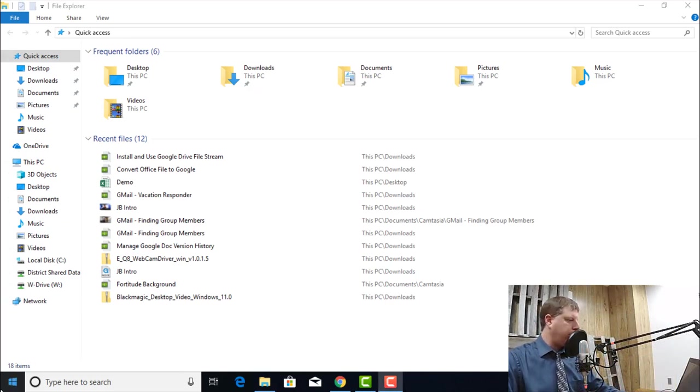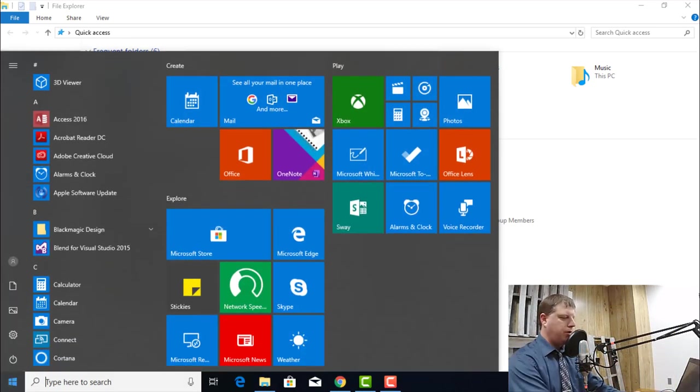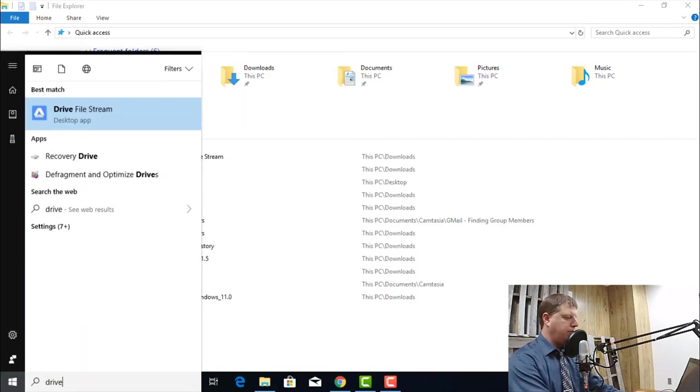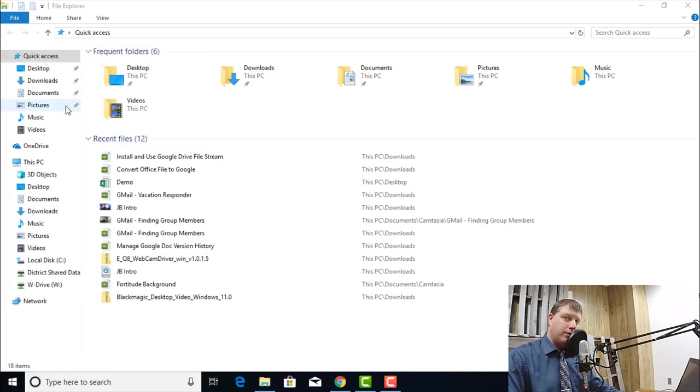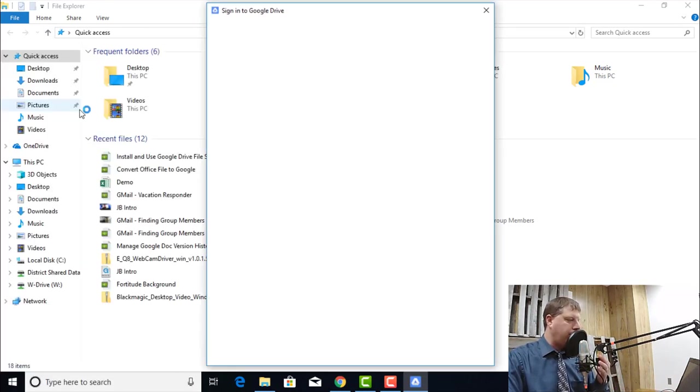To get Drive running, I'm going to go down to the Start menu, and I'm going to type Drive. And I'm going to click on Drive File Stream in my list this time to get it started.